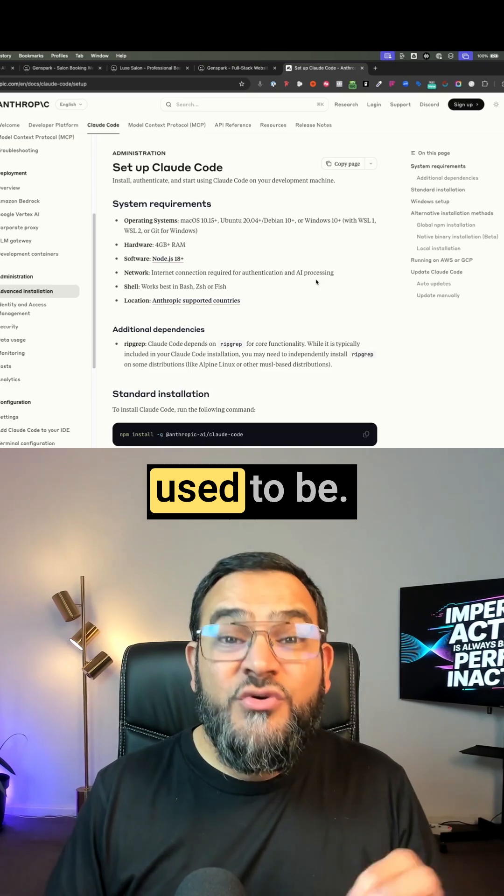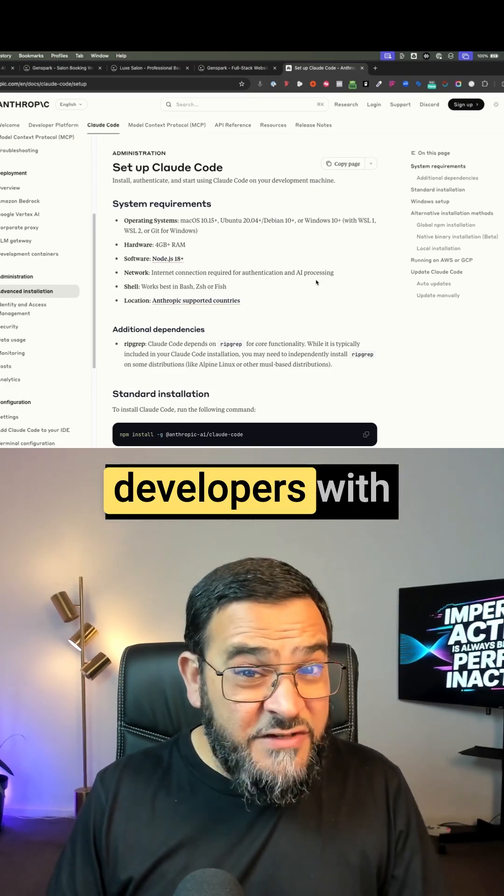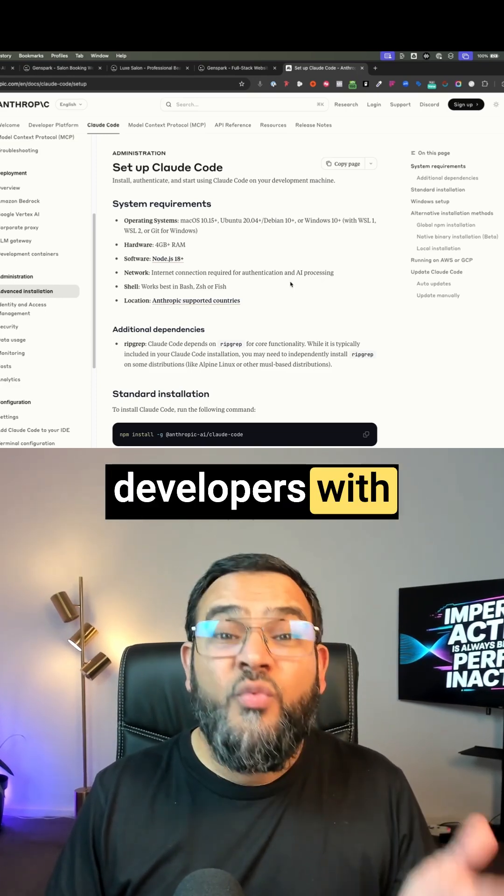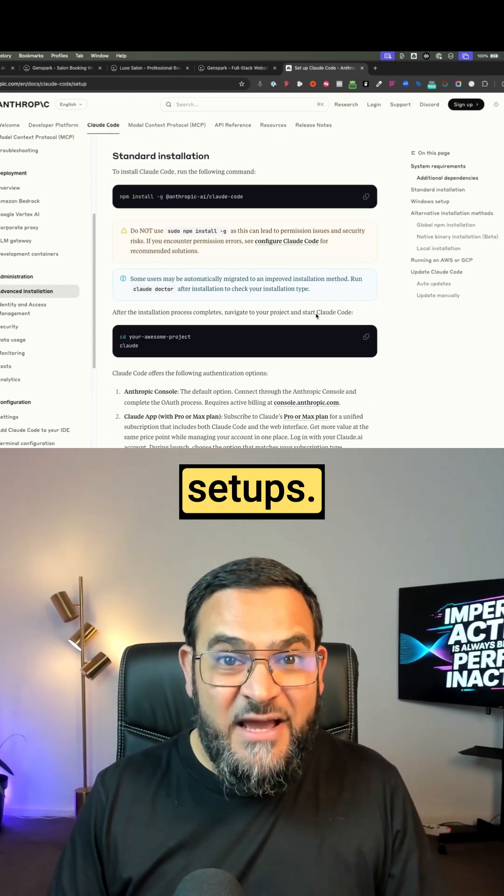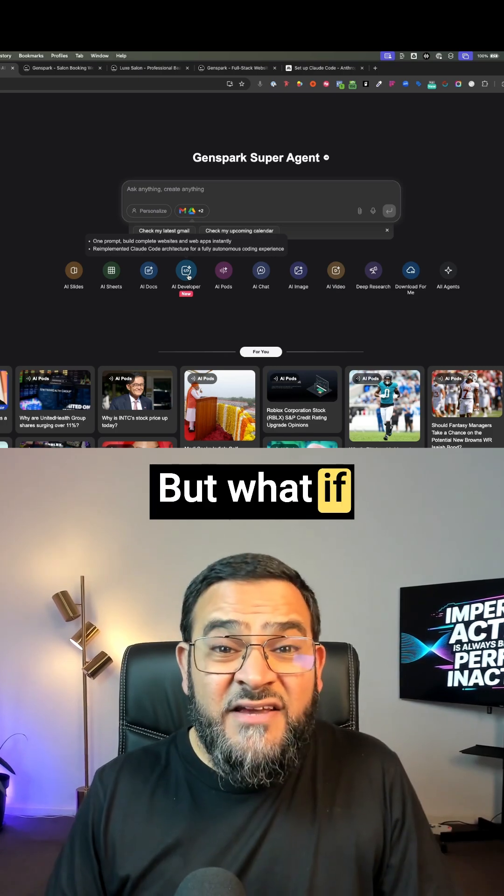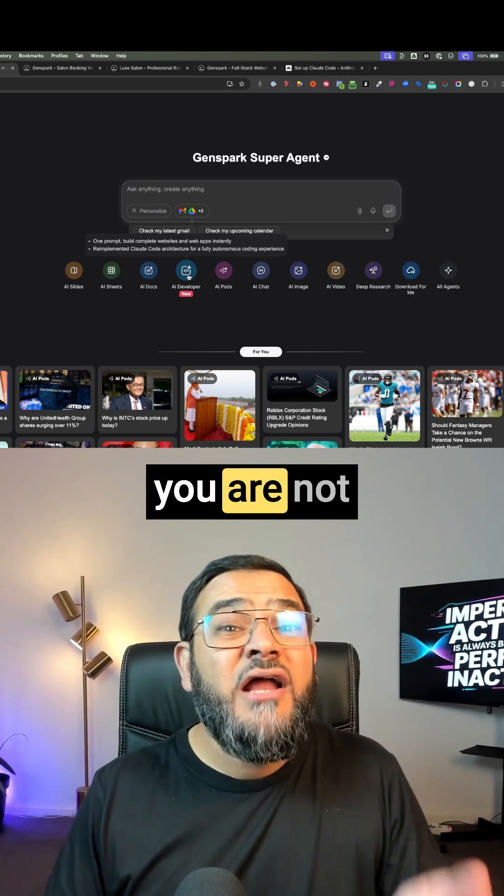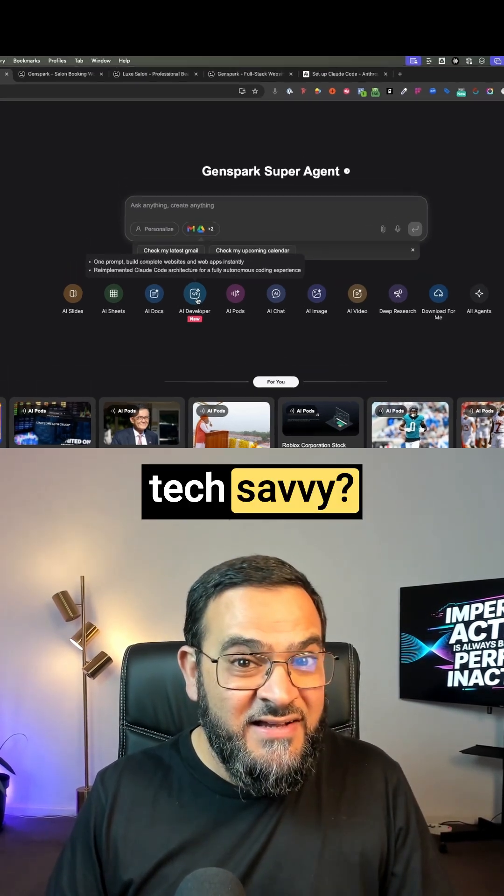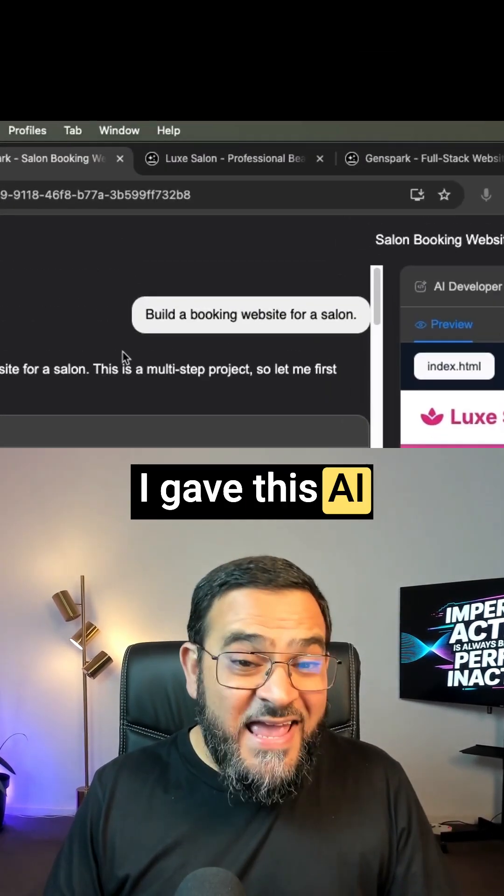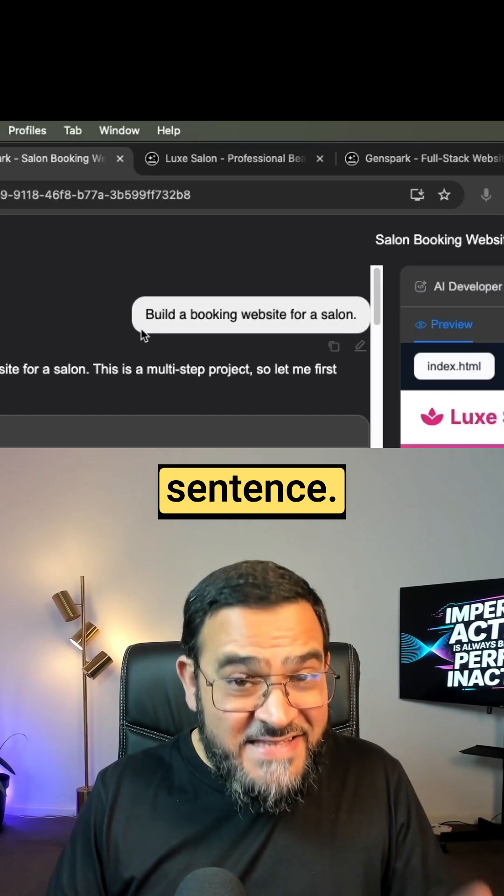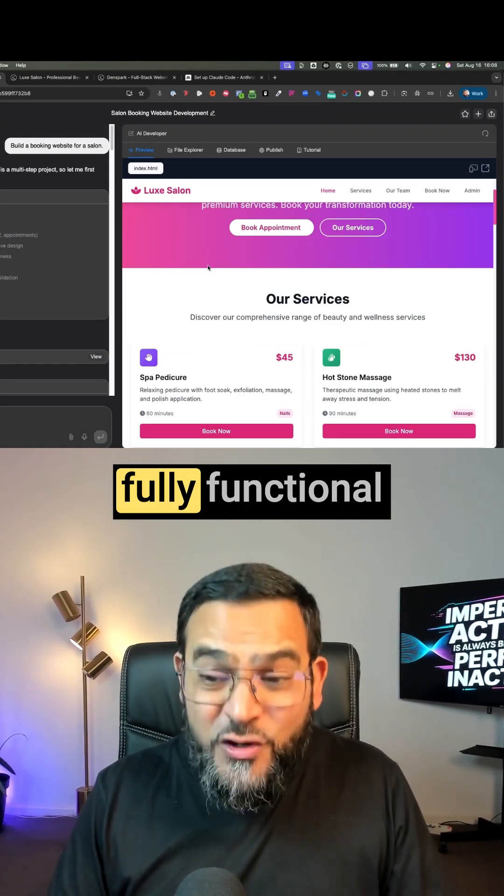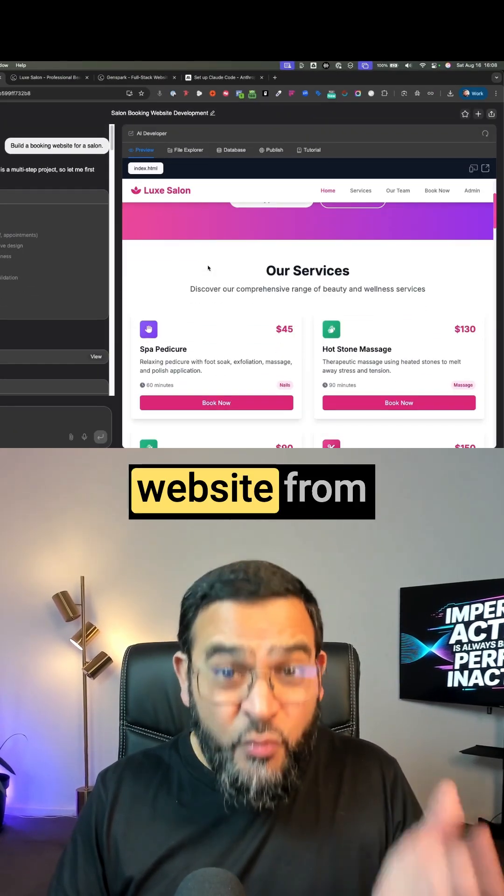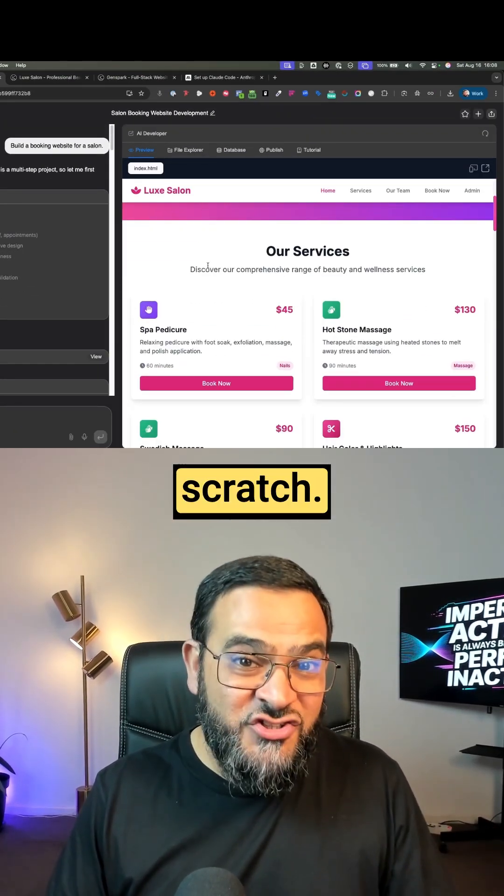AI coding used to be just for pro developers with complicated setups. But what if you are not tech savvy? I gave this AI one simple sentence and it built a fully functional website from scratch.